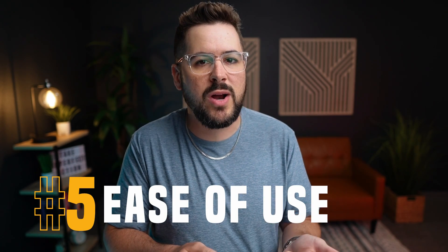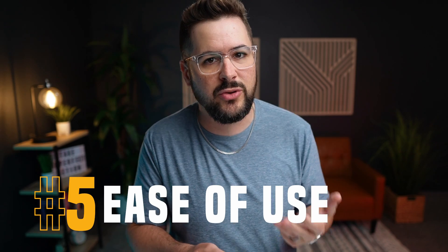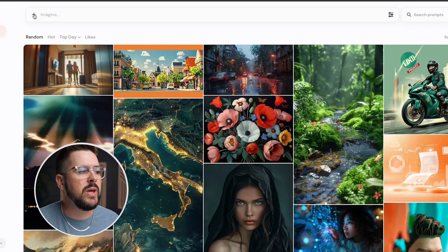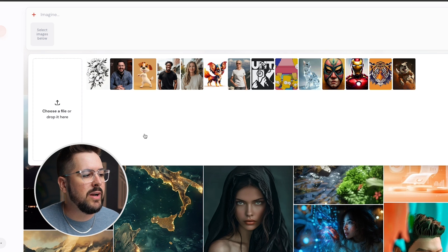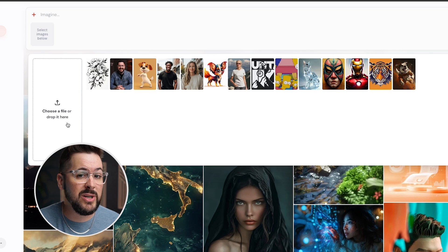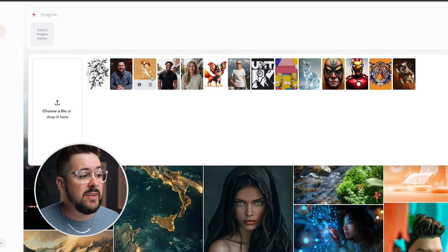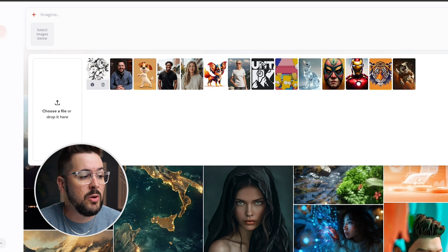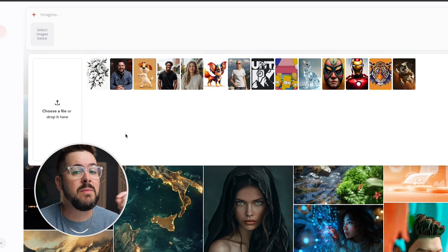My fifth favorite feature is how easy they've made image upload, describe, style reference, and character reference — these are all part of one section of Midjourney Alpha. Right up here in the Imagine section you can type your prompt, but you can also hit the plus button to see options: choose a file or drop it here to upload an image from your computer, and you'll also see any images you've uploaded in the past.